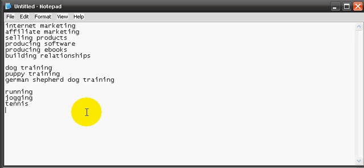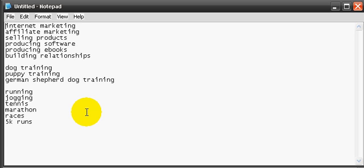I went into running, jogging, tennis, marathon. Now, after you finished a list of topics that you're interested in and you know about, you can start narrowing it down by picking out and choosing problems that people face.